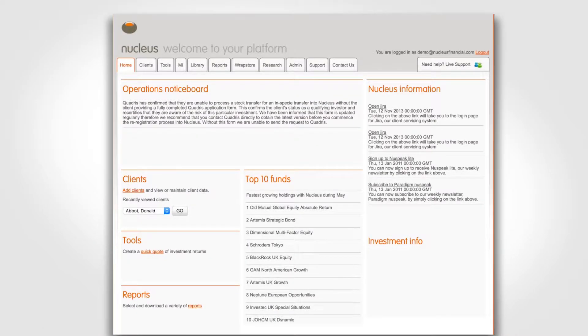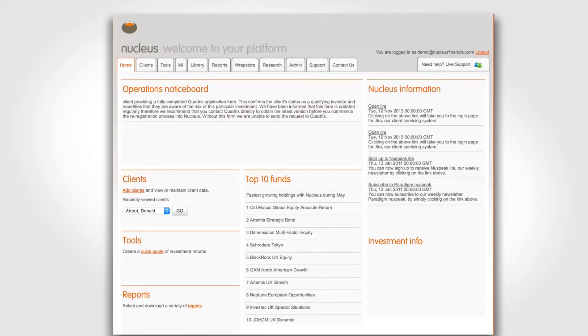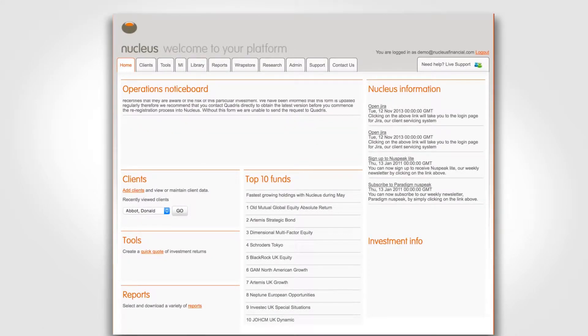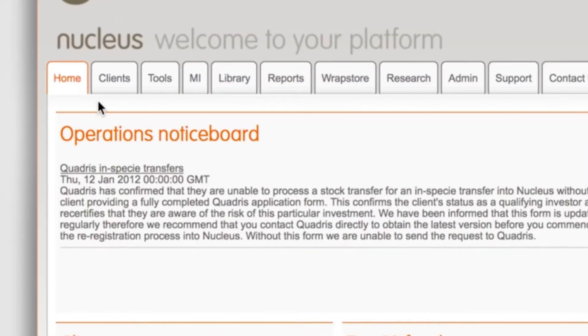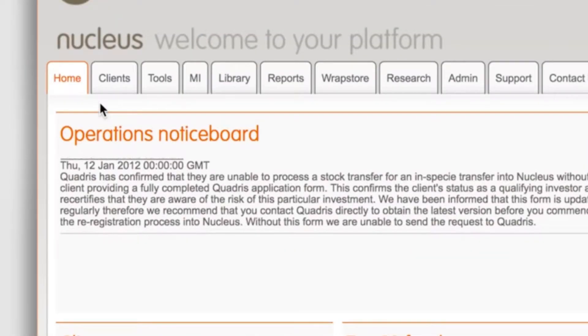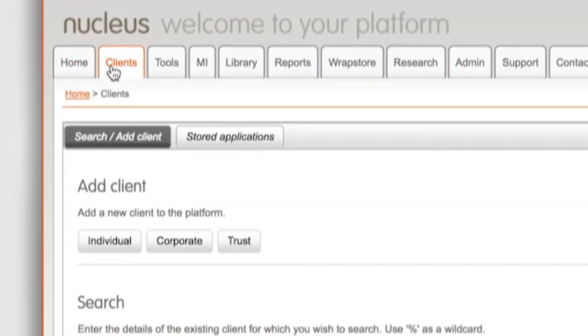In this video we'll show you how to add new business to a client's account. The first step is to log on to the platform and then click on the clients tab.